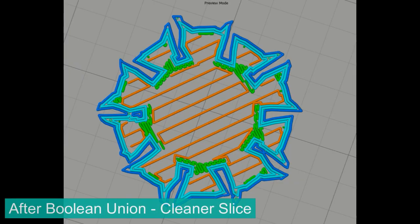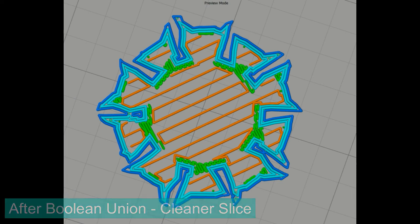After I do this union, if I take this model and pull it into Simplify3D and slice it, you can see it's all treated as one object — it's doing all the parameters and the info. So it's going to be a lot more stable.